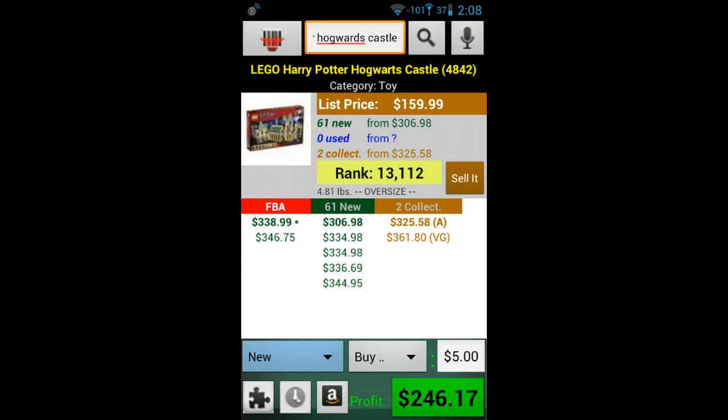Hi, this is Yulia from ProfitBandit and today I am going to talk to you about results interpretation. After you scan an item, ProfitBandit shows you details about the item at the top of the screen.